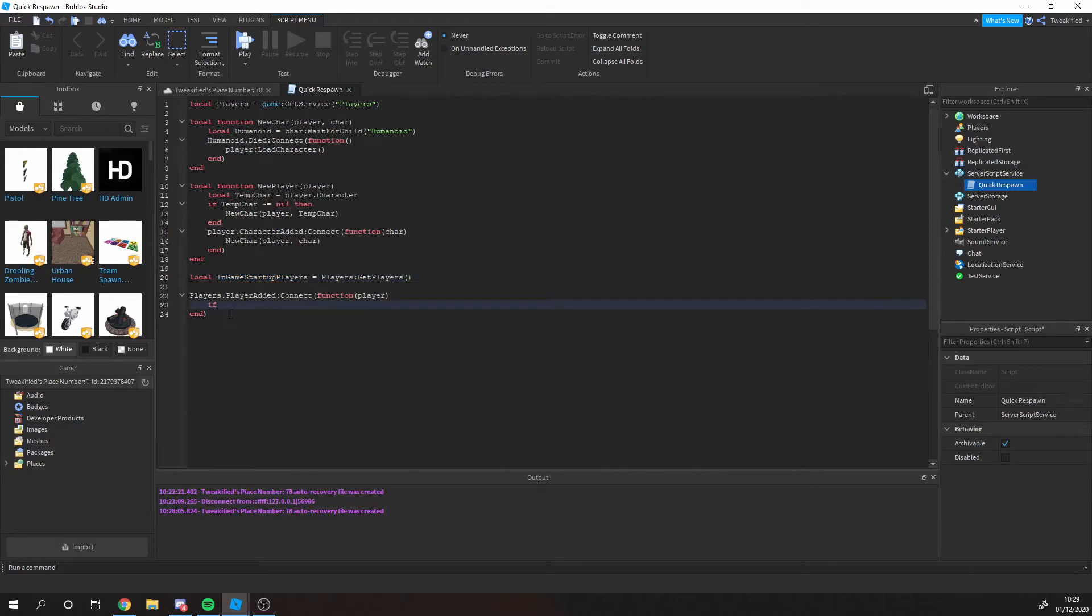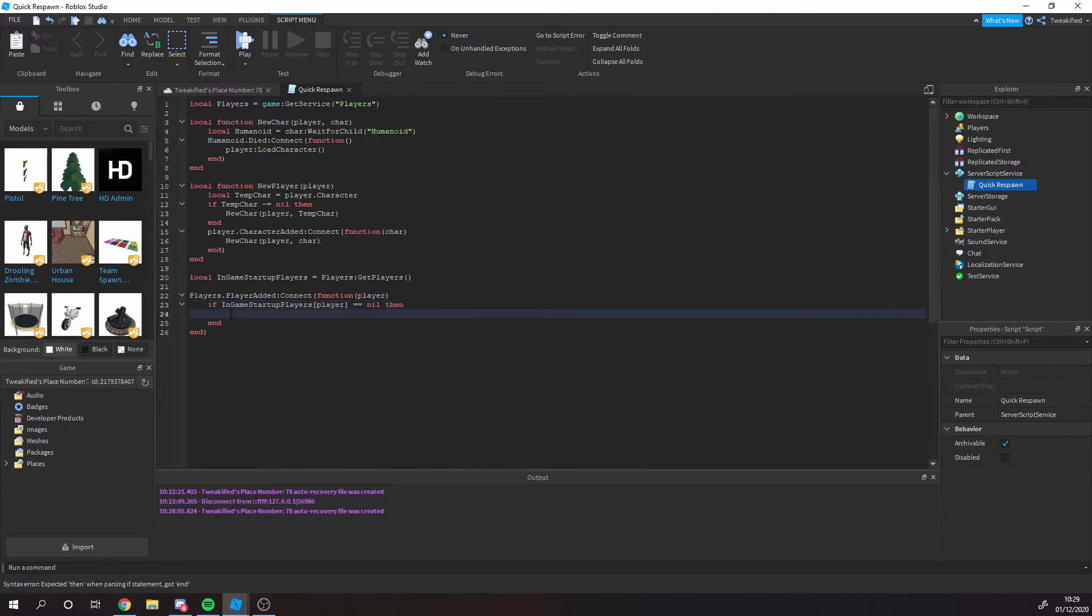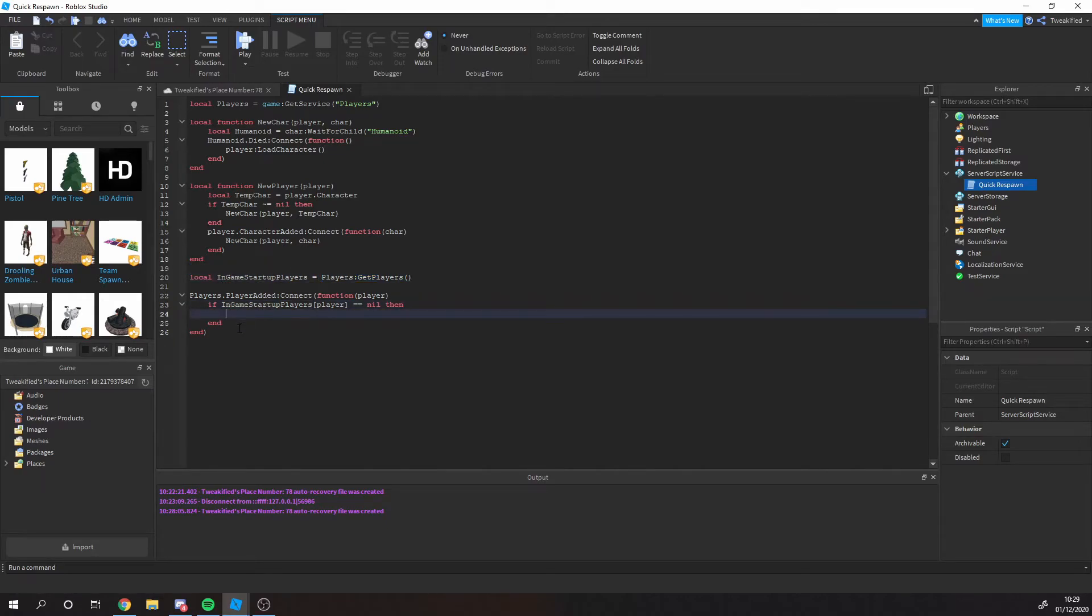With this script here, so this guy gets all the players in the game when the script starts up.